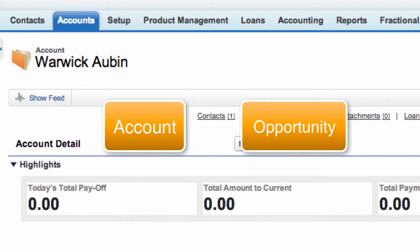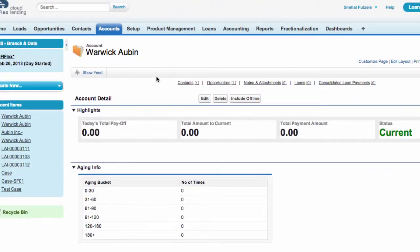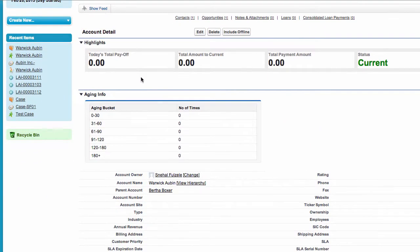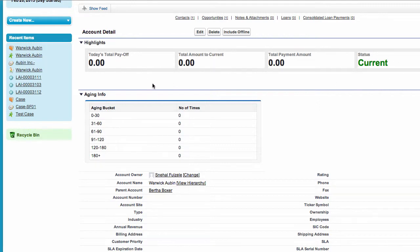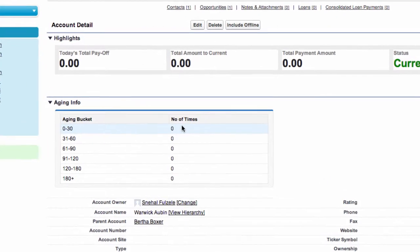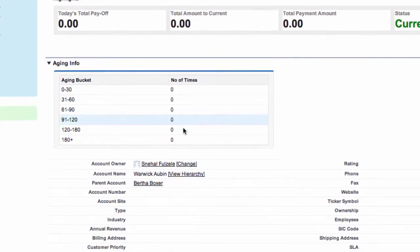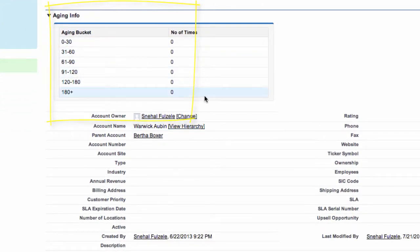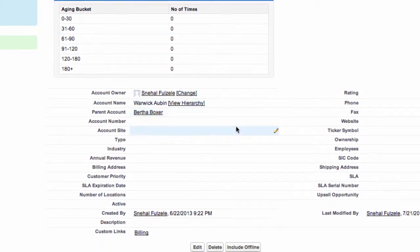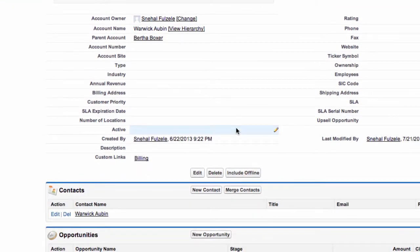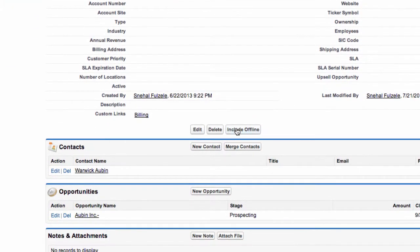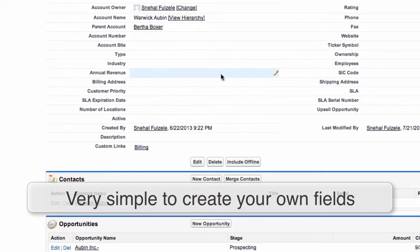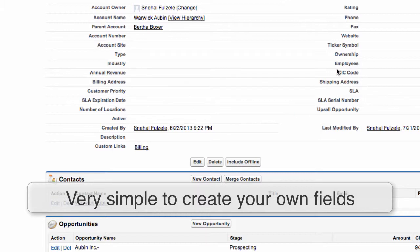So here are the account details and we can see that there's no payoff, there's no total amount to current, the status is current but there's been no activity. We have aging information again there's no activity. In this account we can create whatever fields we require for our business. Very simple to set up.